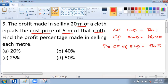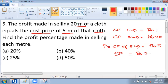The cost price corresponds to rupees 20 and the profit corresponds to rupees 5. The selling price is equal to cost price plus profit, that is 20 plus 5, which equals rupees 25. In this question you are asked to find the percentage of profit made in this transaction.